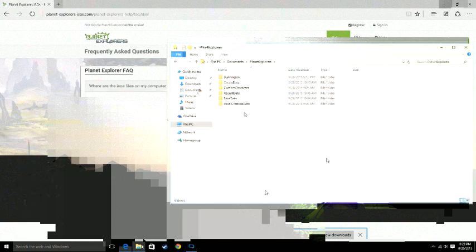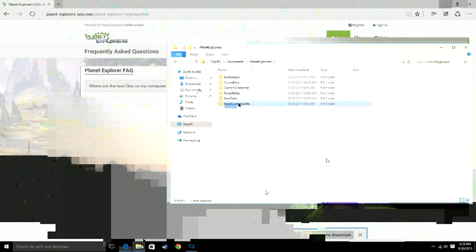After you find Planet Explorers, you need to look for voxel creation data. You click on that, and you find ISOs.